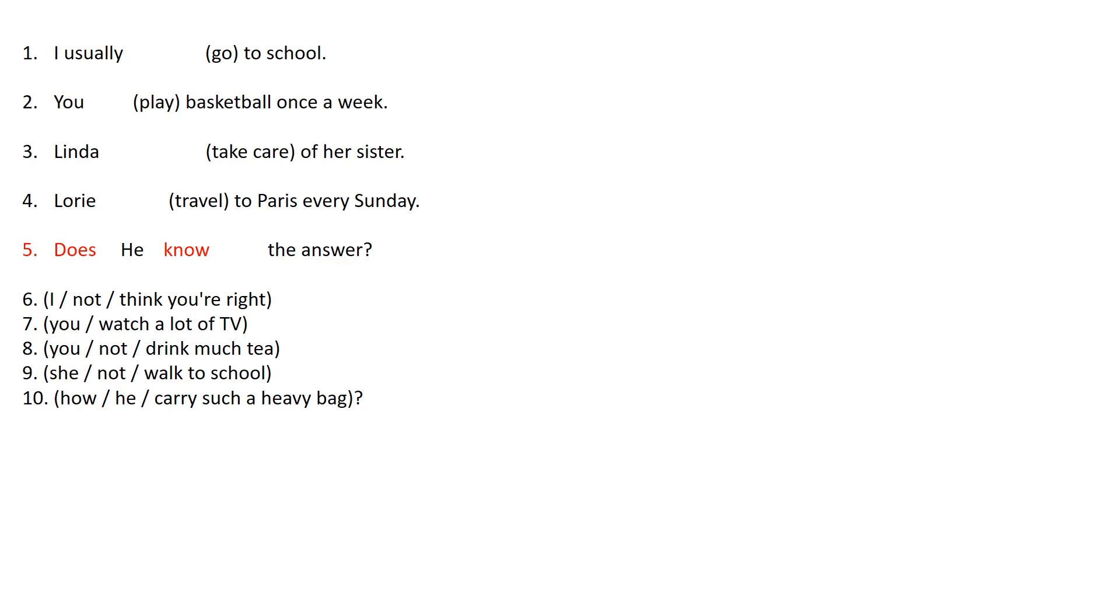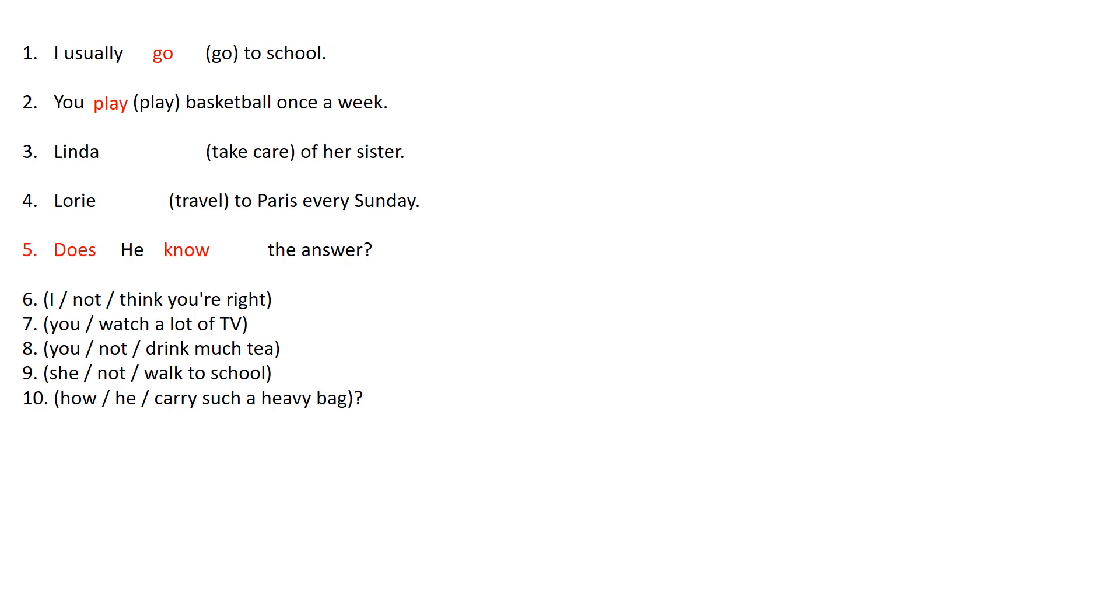So in the first one it says I usually go to school. Well basically in this case go will have to be as it is. Number 2 it says you basketball once a week. So we have the verb play. So as in the other one we'll have to put play as a series in the infinitive tense.